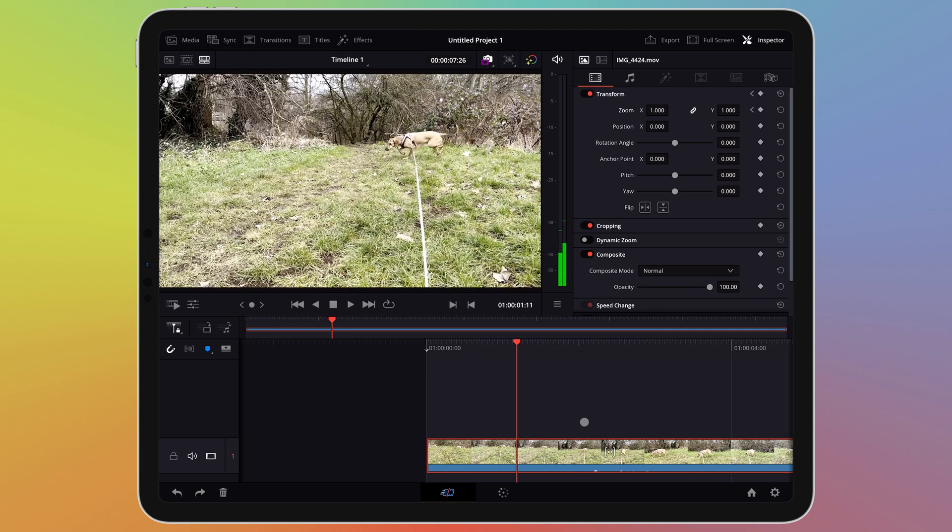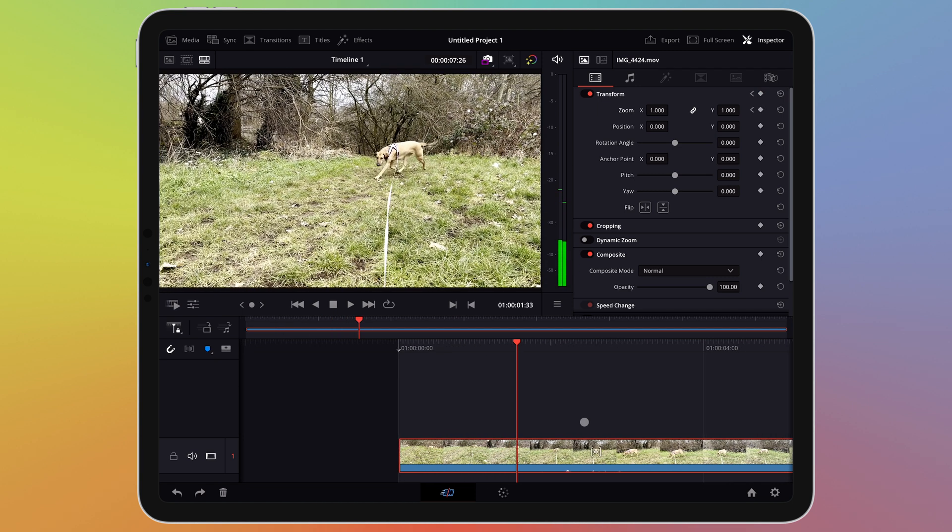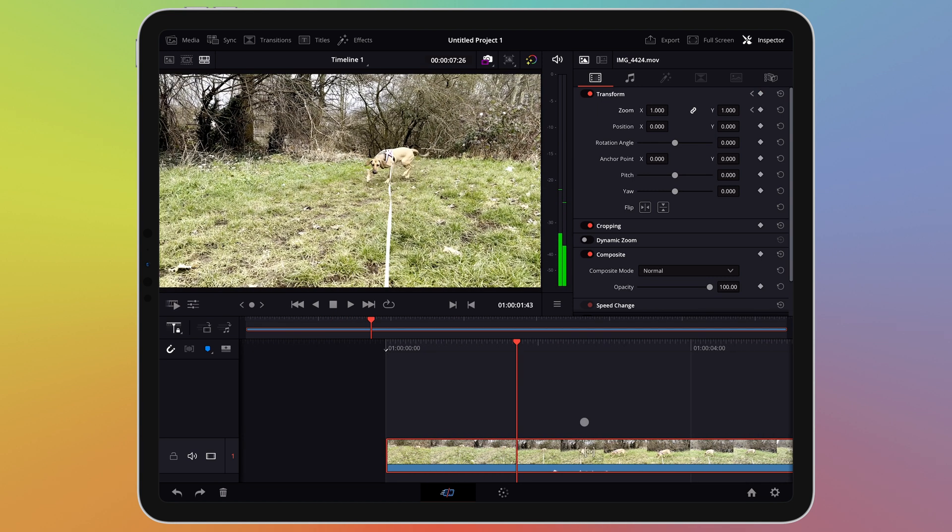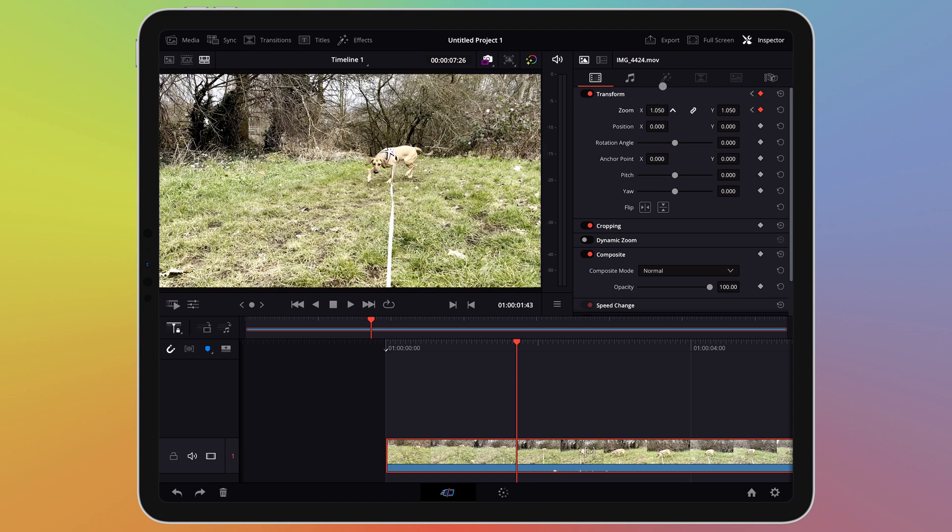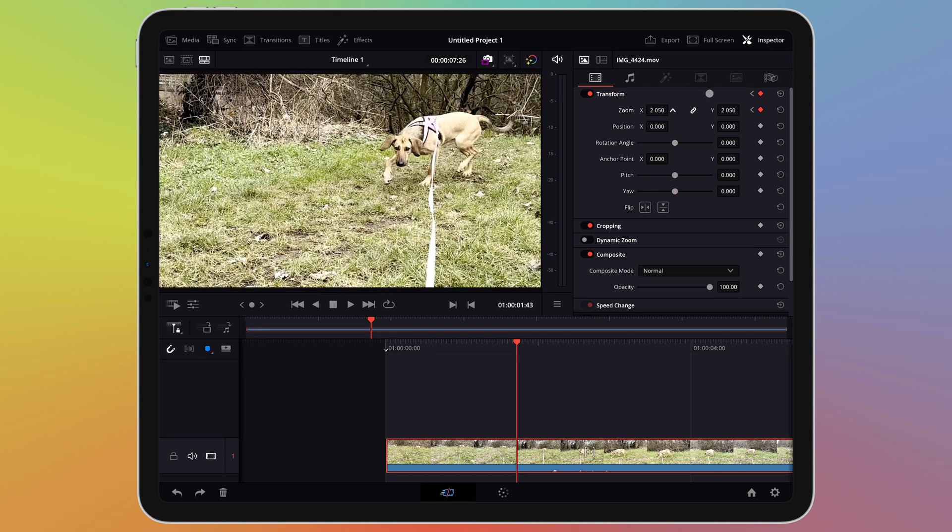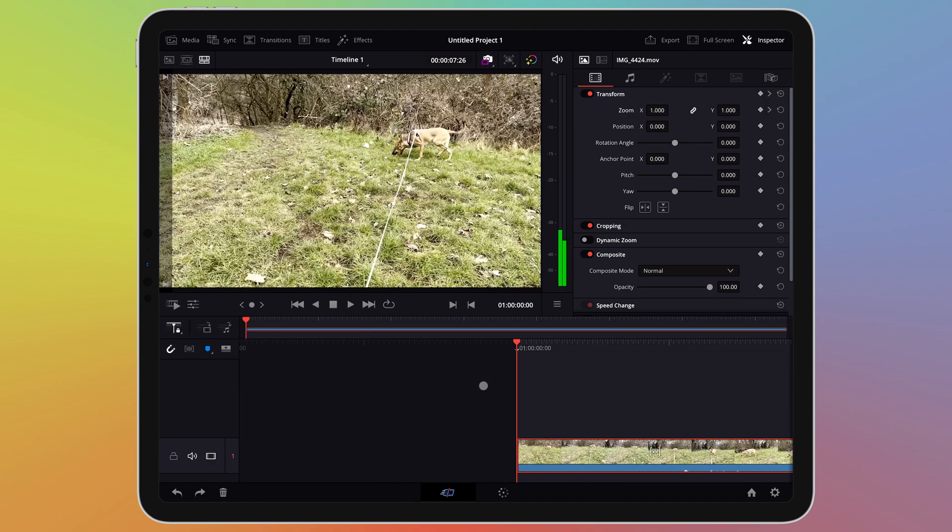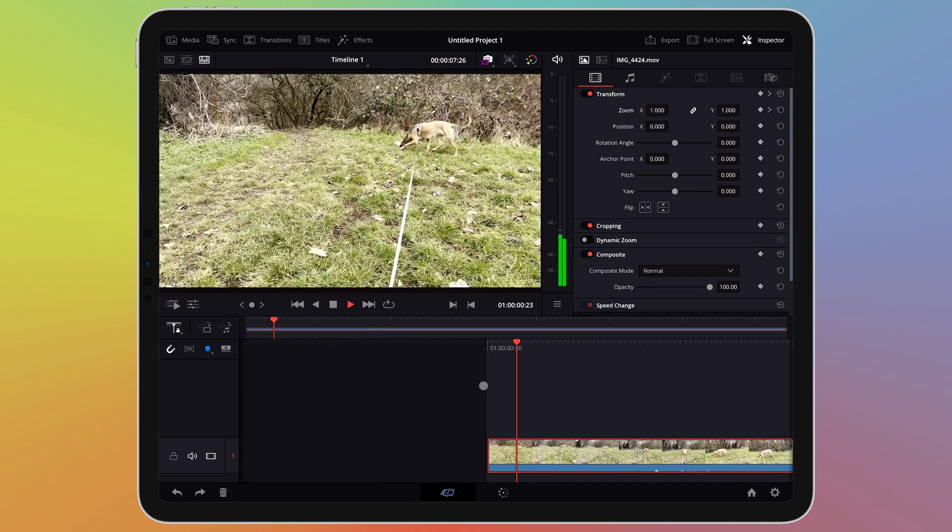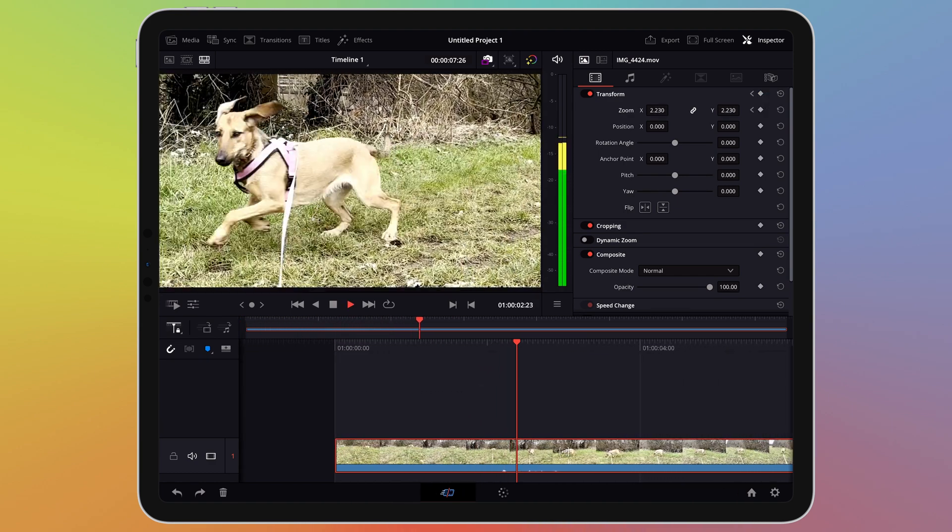I will now go to the part of the video where I want the zoom to complete and set my second keyframe. Once the second keyframe is in place I can adjust the zoom of the clip. Now this is in place I can play back my footage and see the zoom happen automatically.